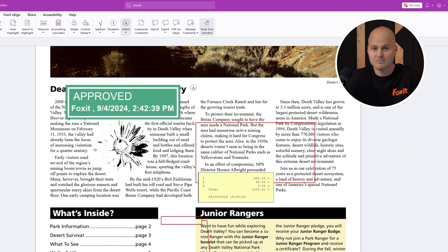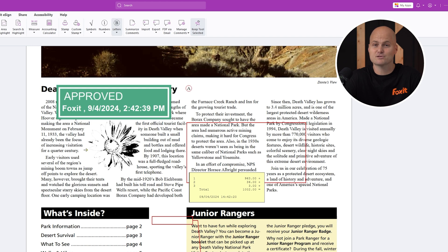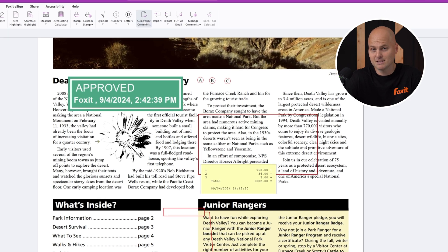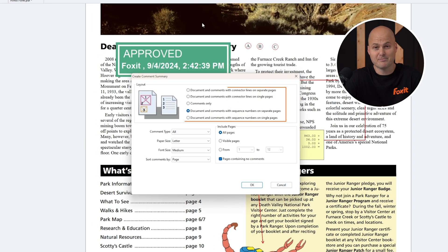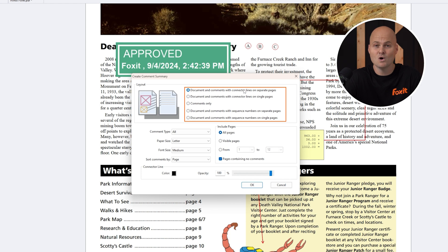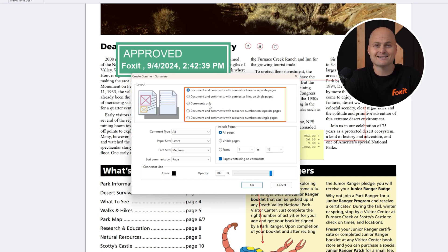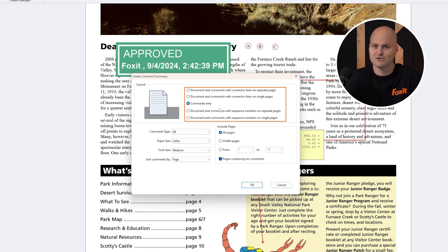When it's time to wrap up, Foxit offers various ways to summarize your comments. You can export them as separate pages, connect them with lines, or sequence them with numbers. The export process is highly customizable to fit your needs.